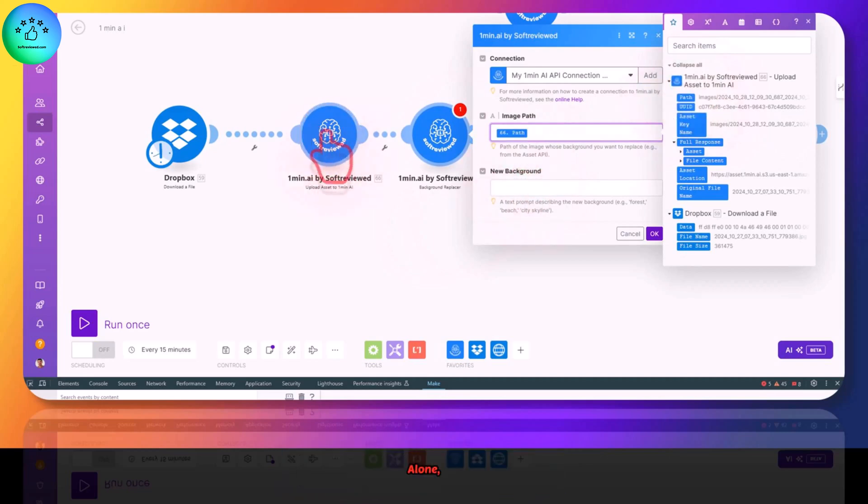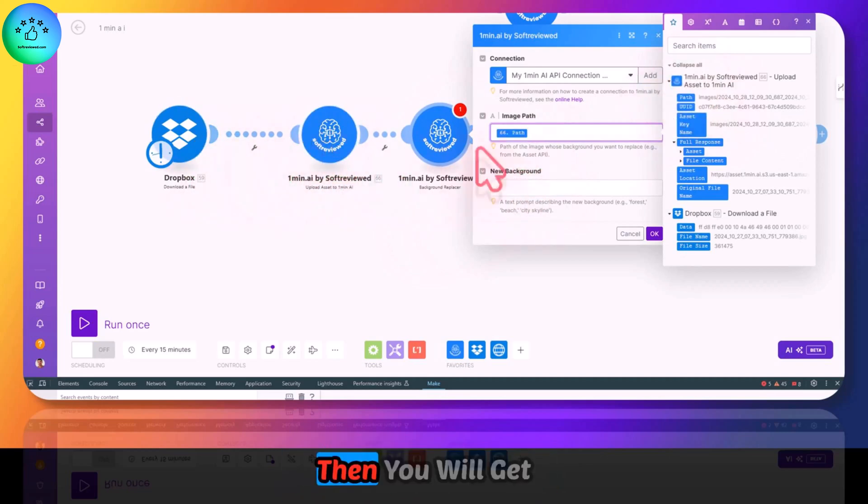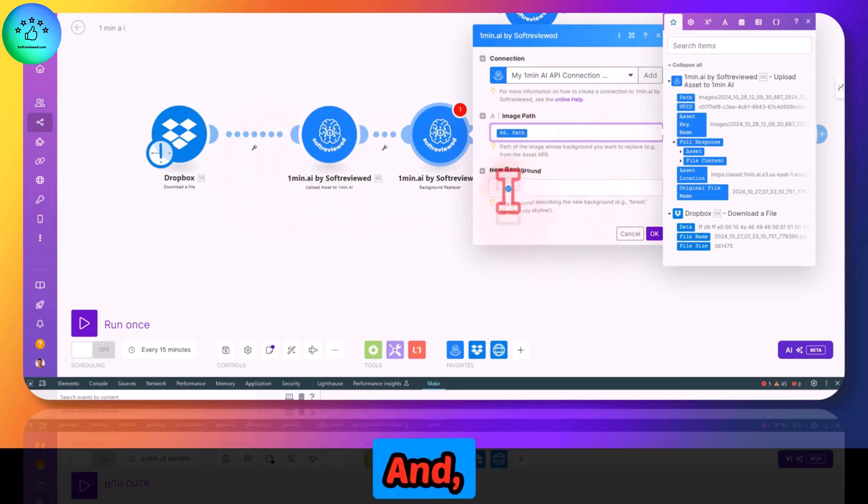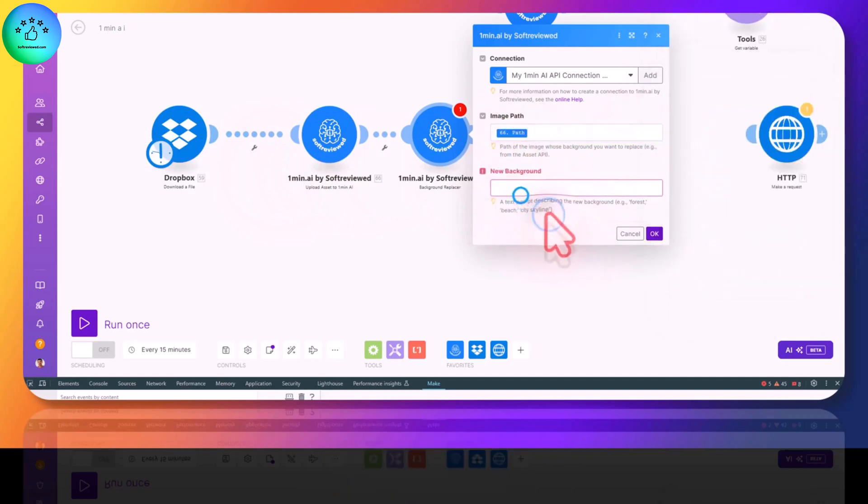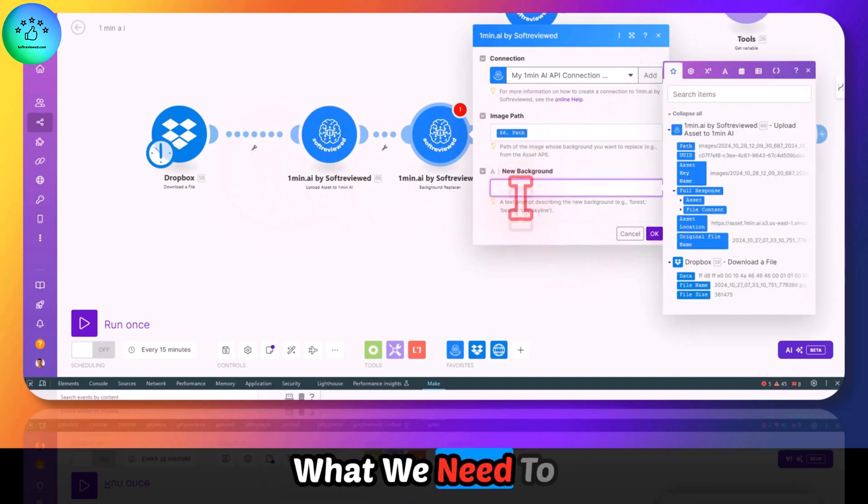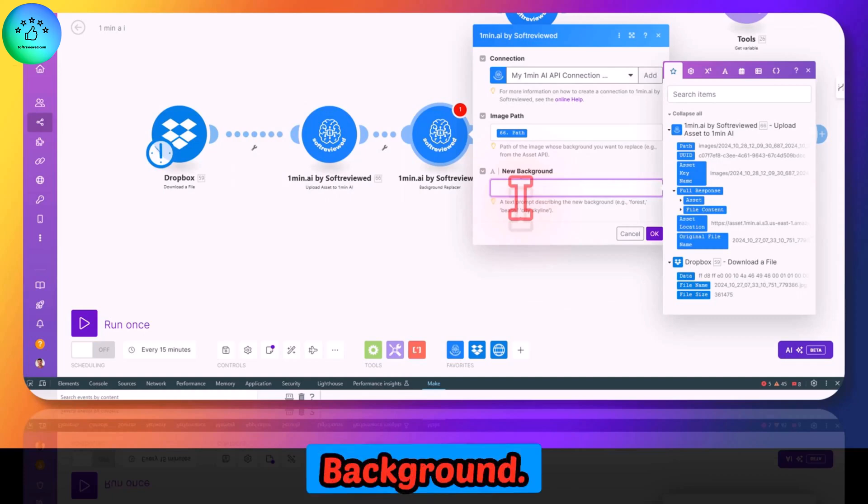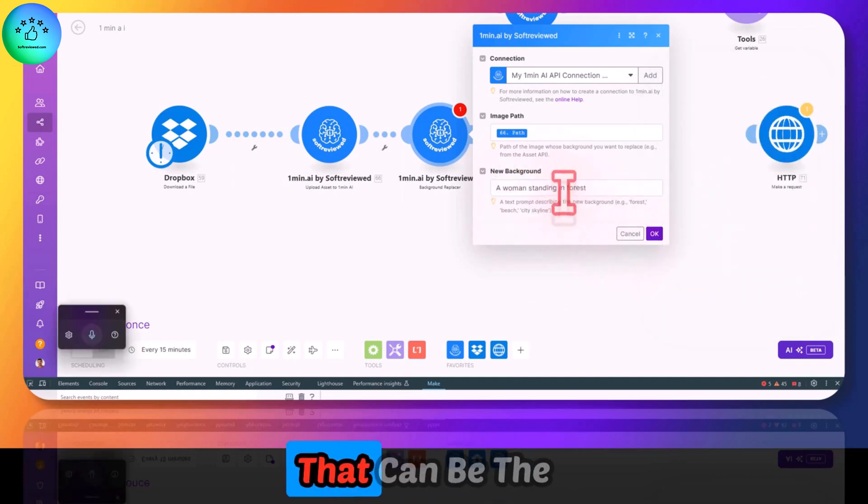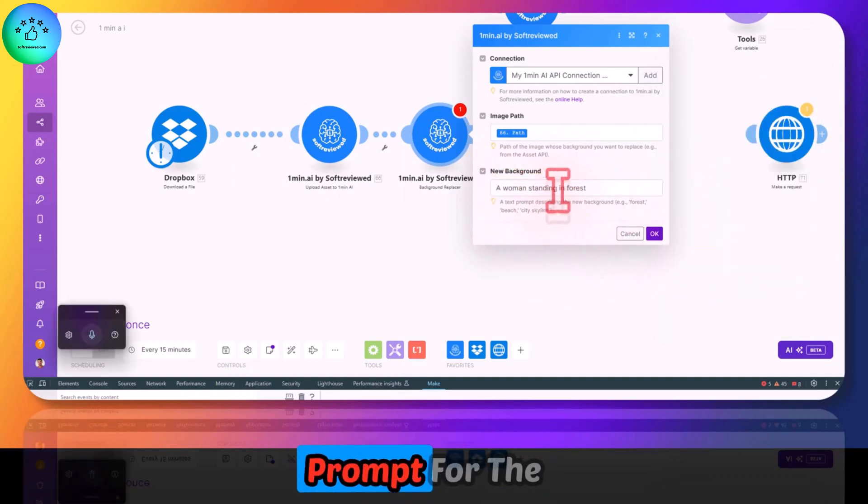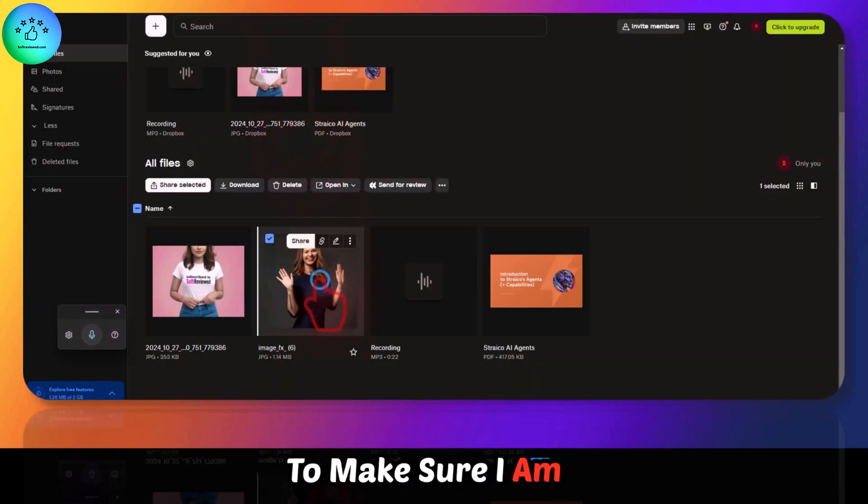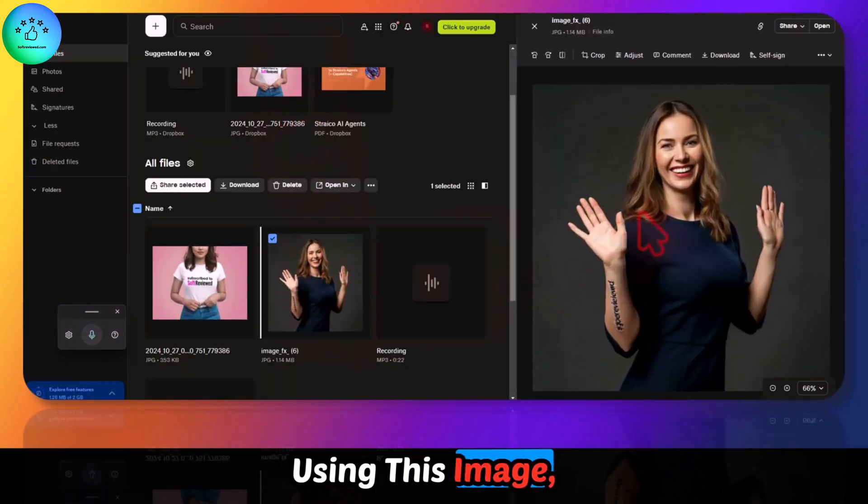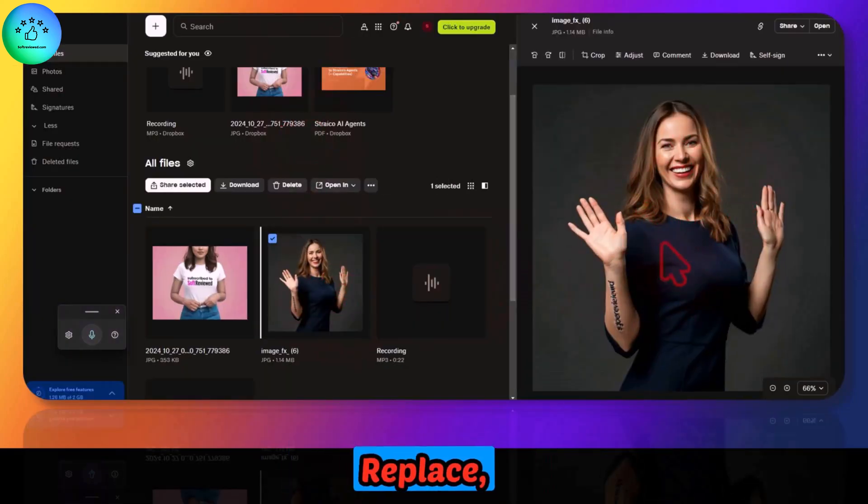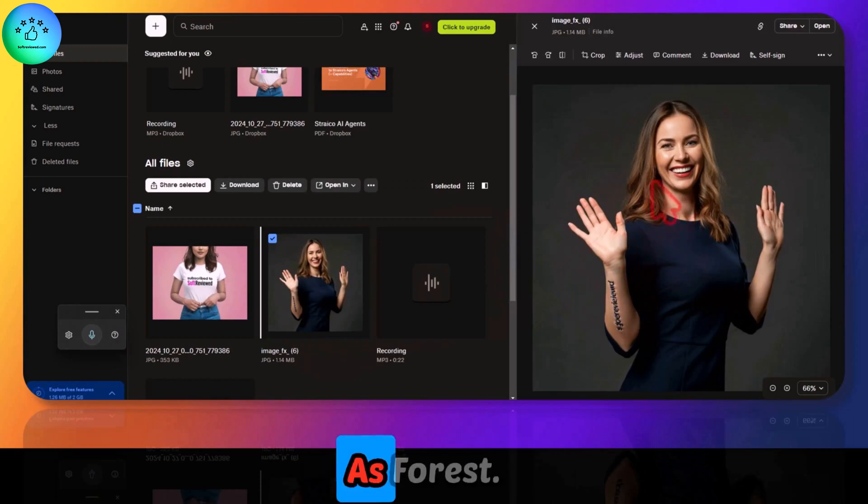Then we need to click on the background replacer. Here we need two things: the path - if you don't see path as usual, run this module alone connecting to the Dropbox, then you will get the path - and we need to give a prompt for what we need to see in the background. A woman standing in forest, that can be the prompt for the background.